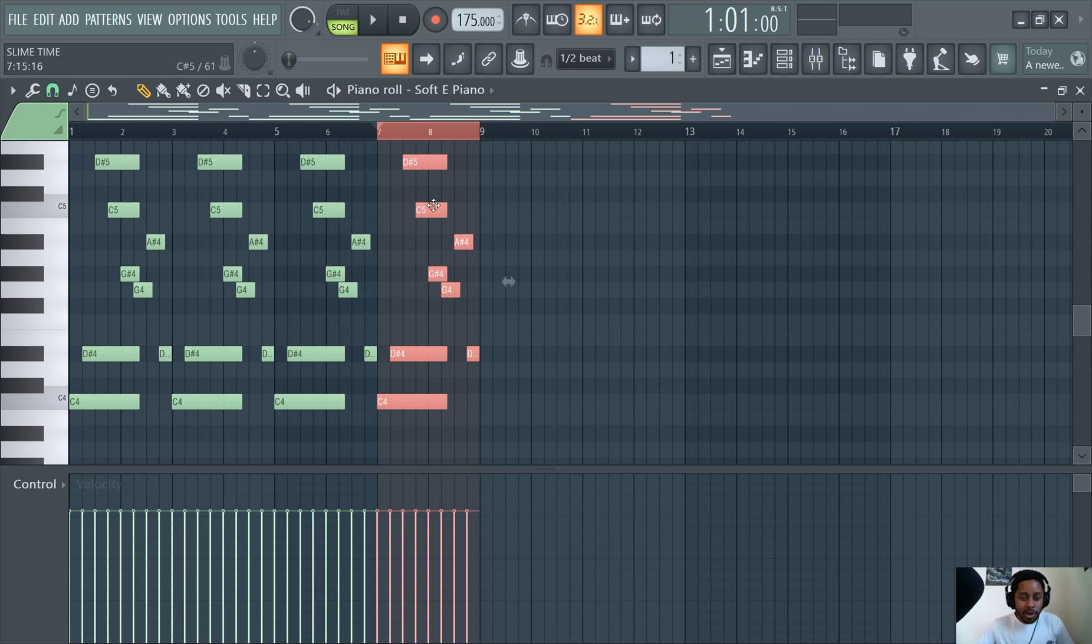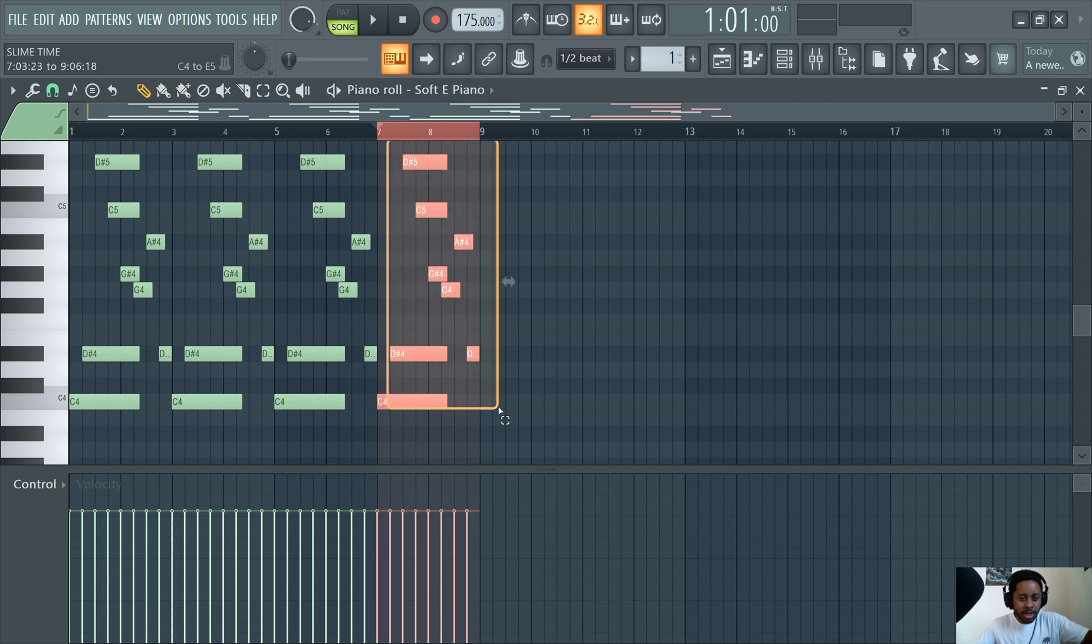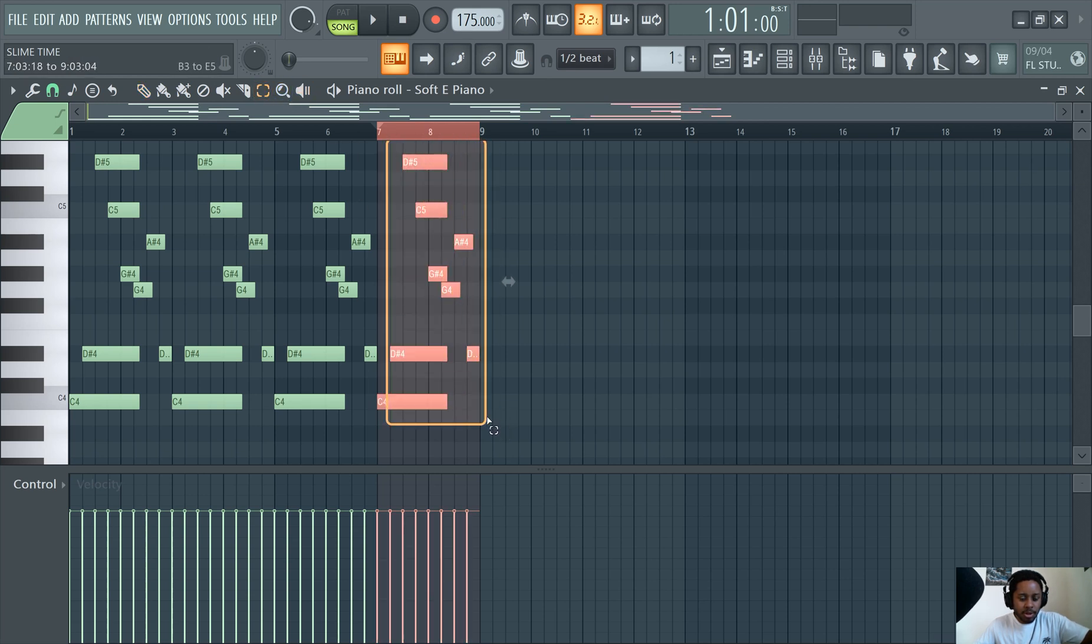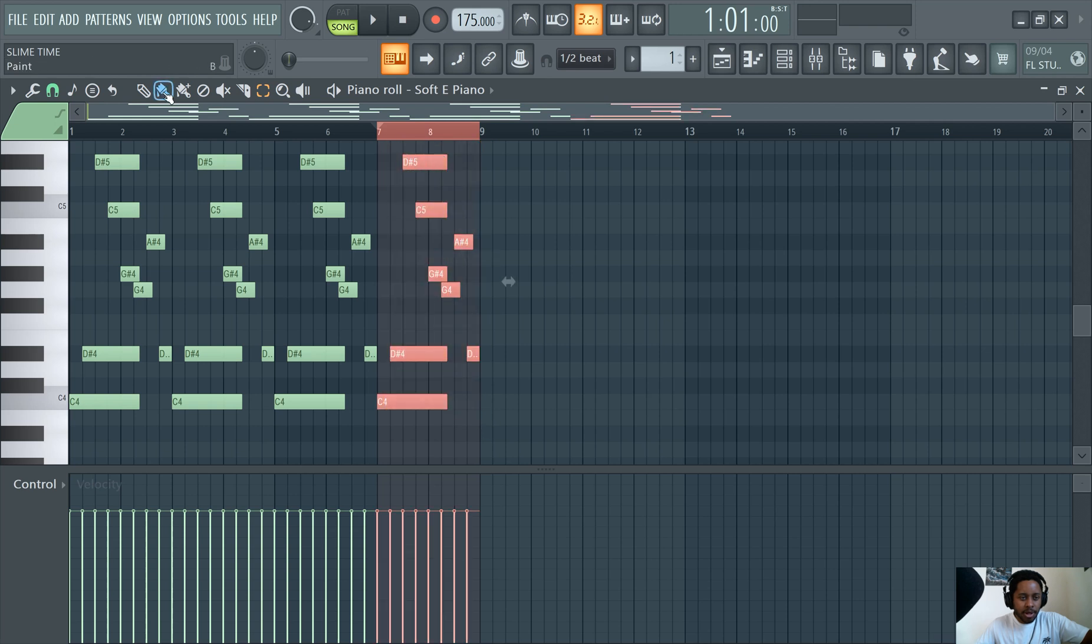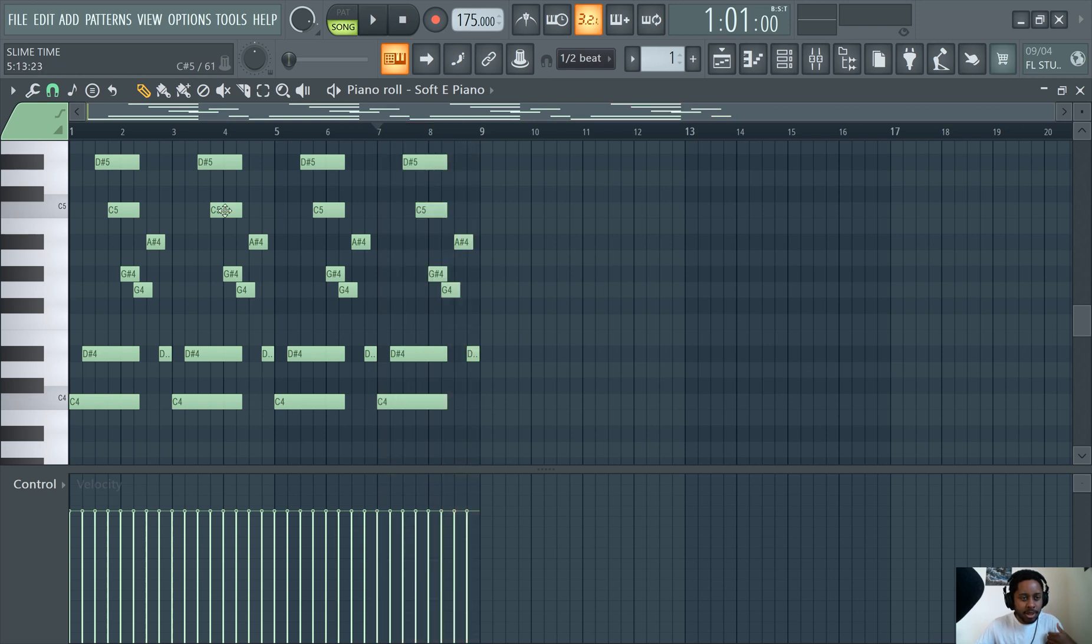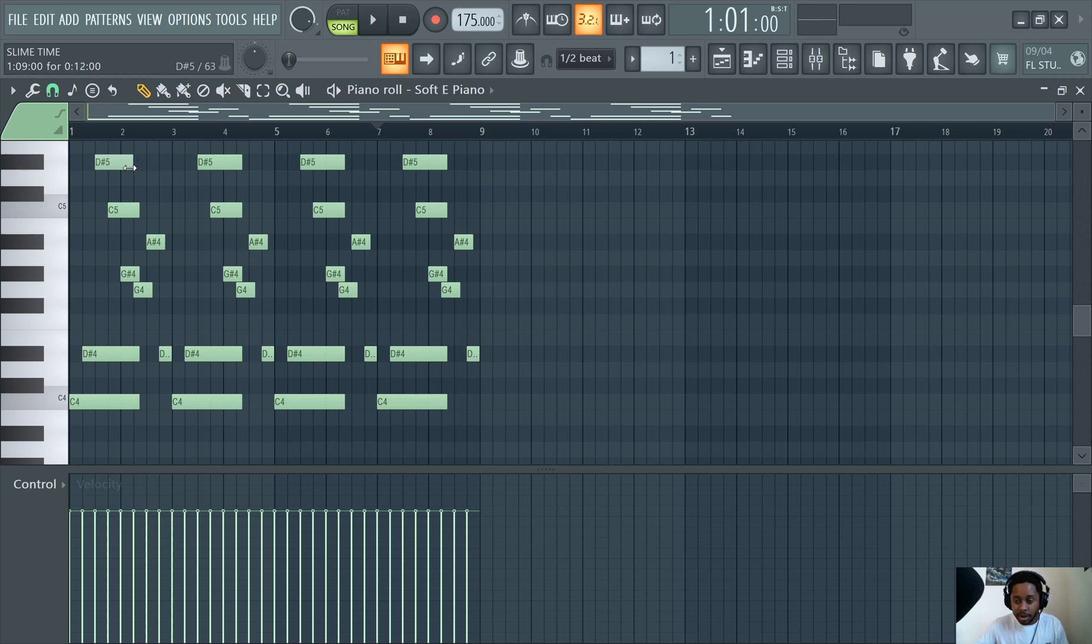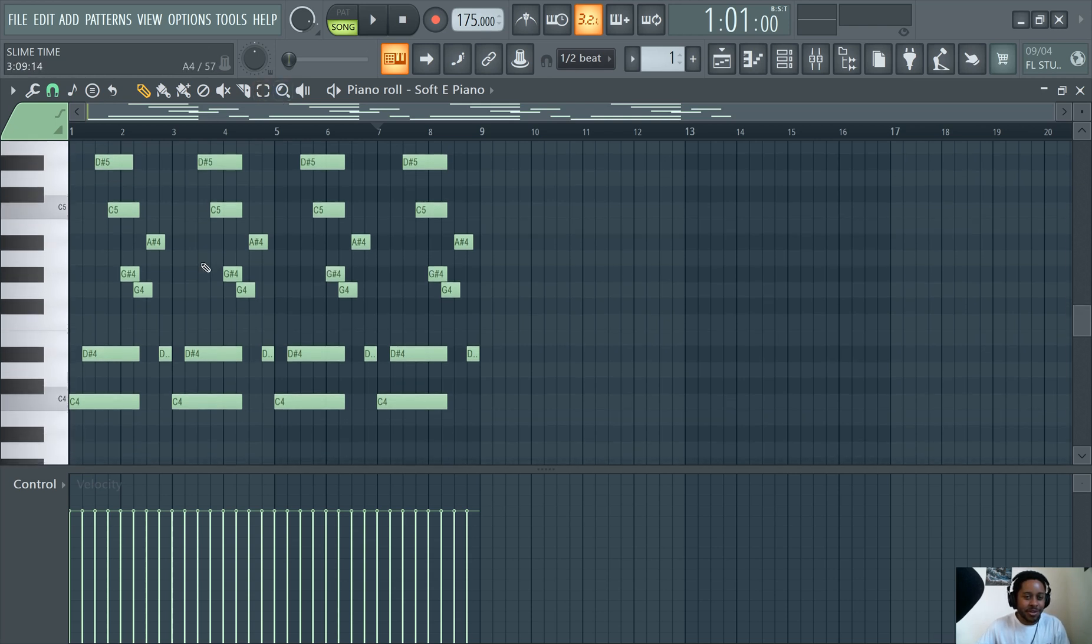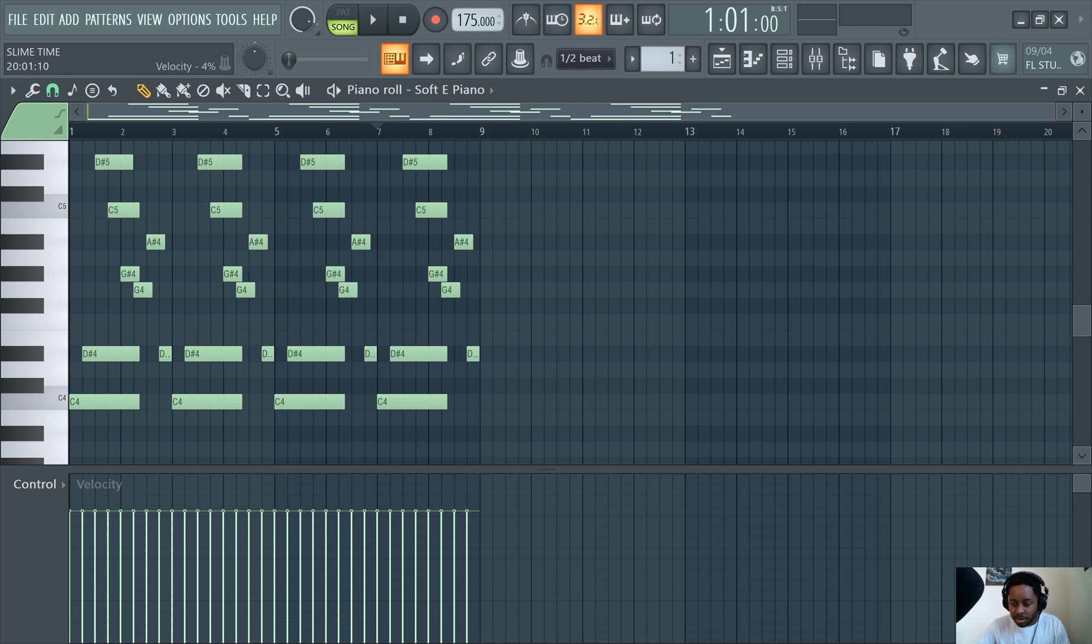So you can change the note length. If you highlight multiple notes at once, which you can hit Control down to highlight multiple notes like that, or you can use this here. And then switch back to the pencil. You can extend the length of all these notes at the same time. You just want to extend the length of any specific note, just left-click. That's easy to do. Extending notes in FL Studio is easy. That's pretty much it.